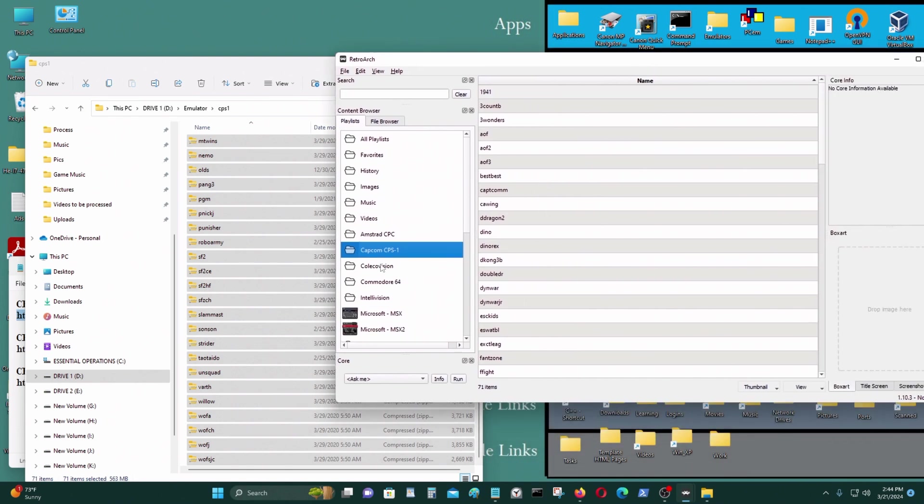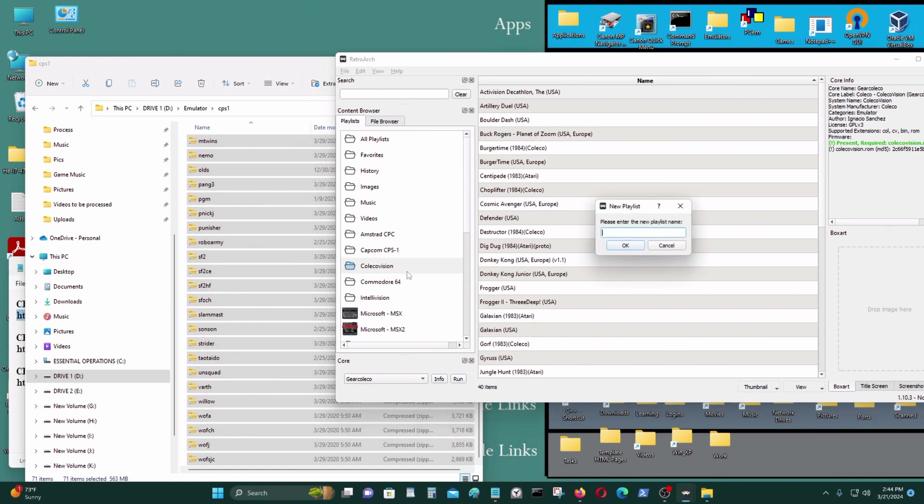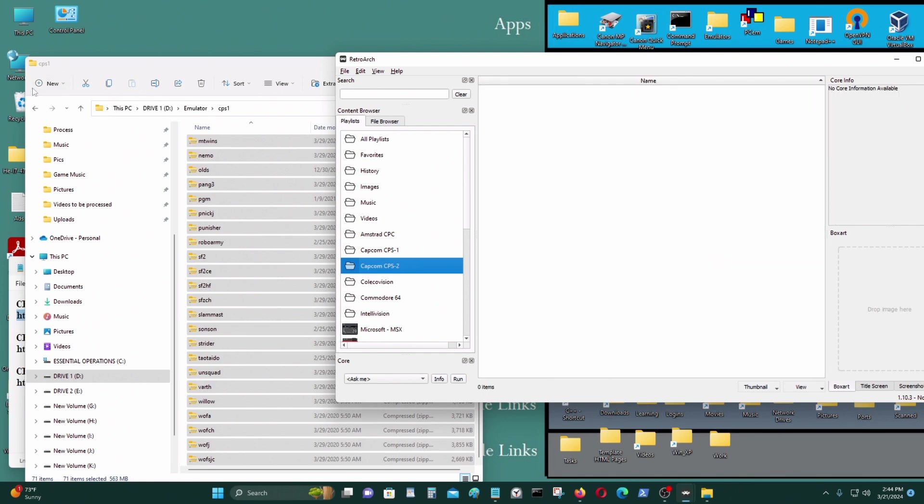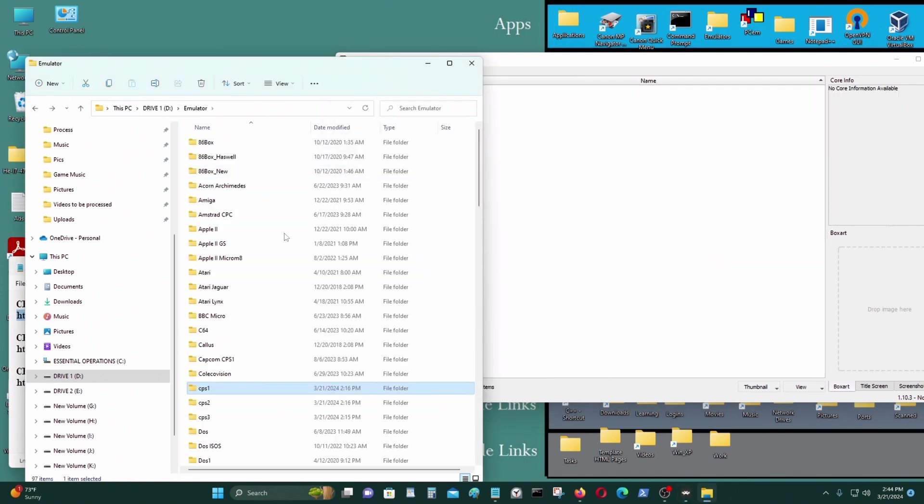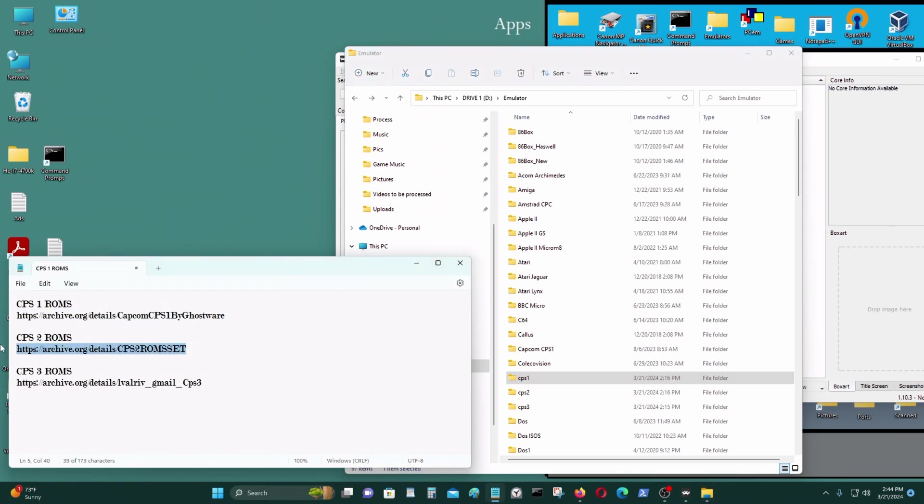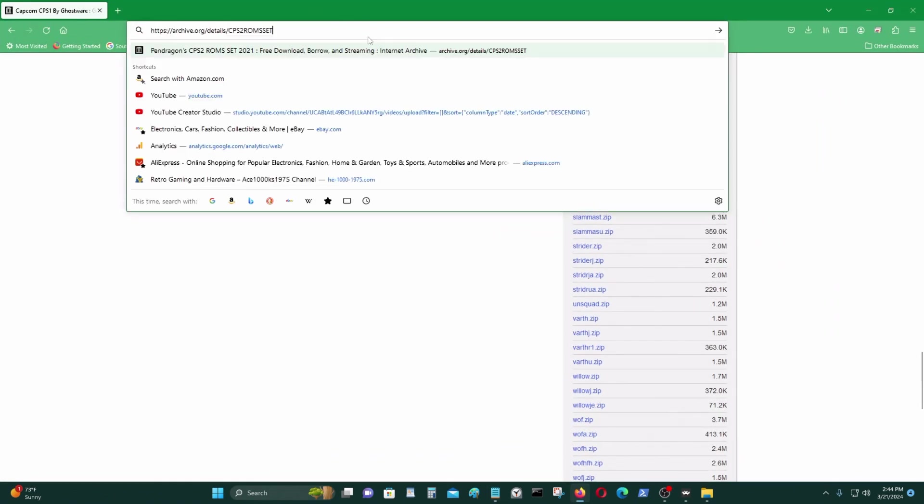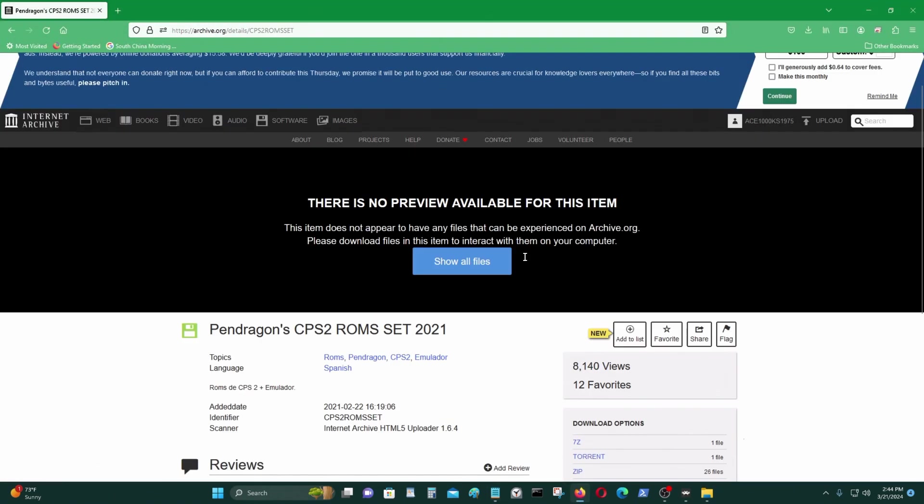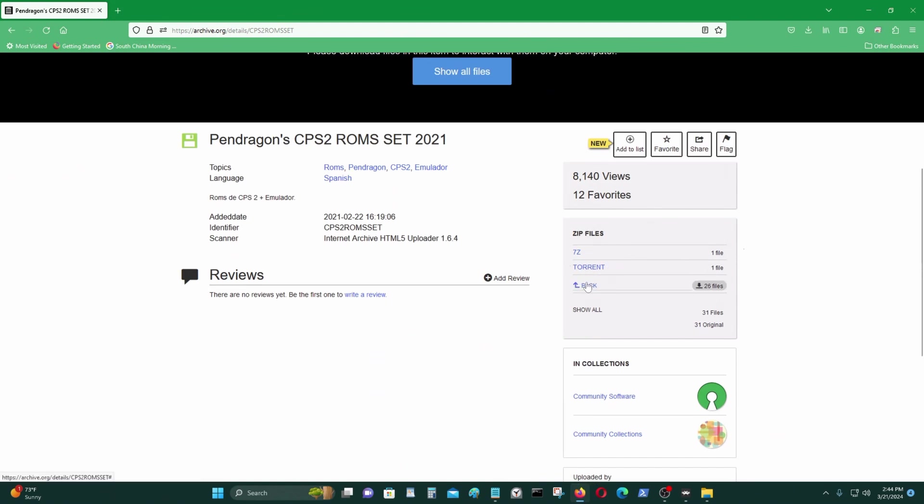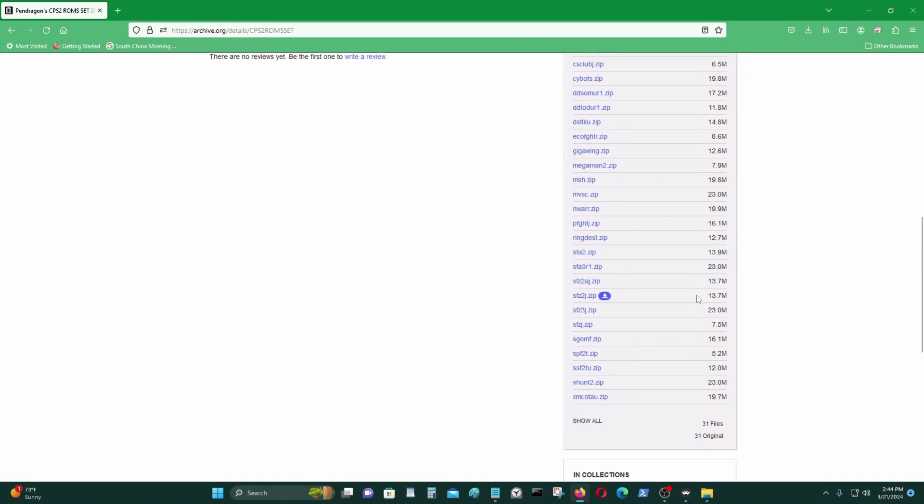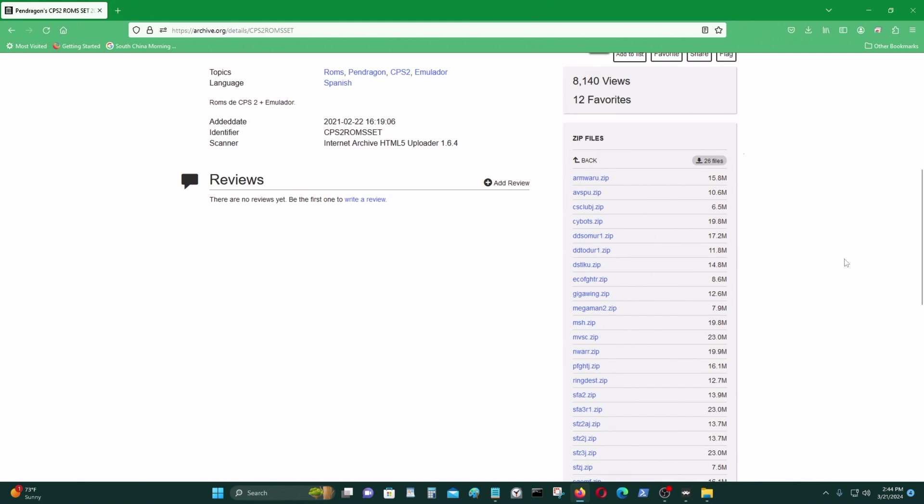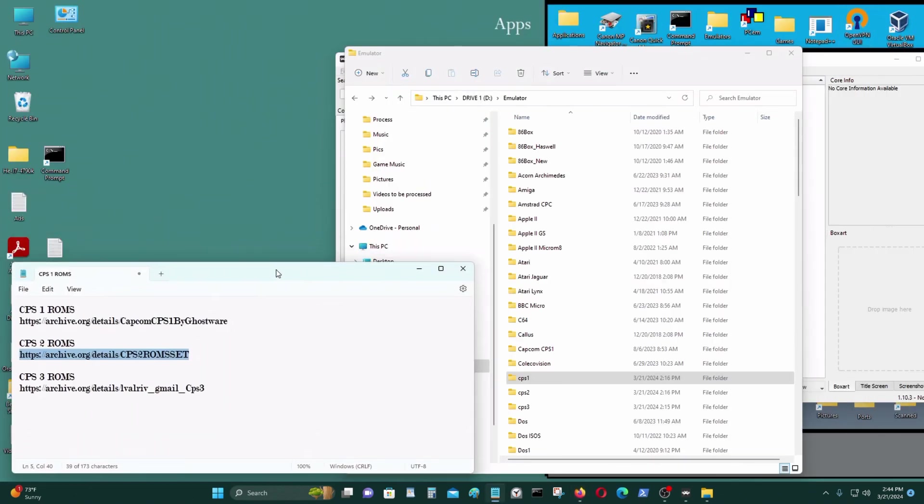So I want to create the next one, CPS2. Go here, some CPS2. Here's the CPS2 games, the ROMs. You can download them here. Whatever you want, you can download it and make a list or put it into a directory, OK?